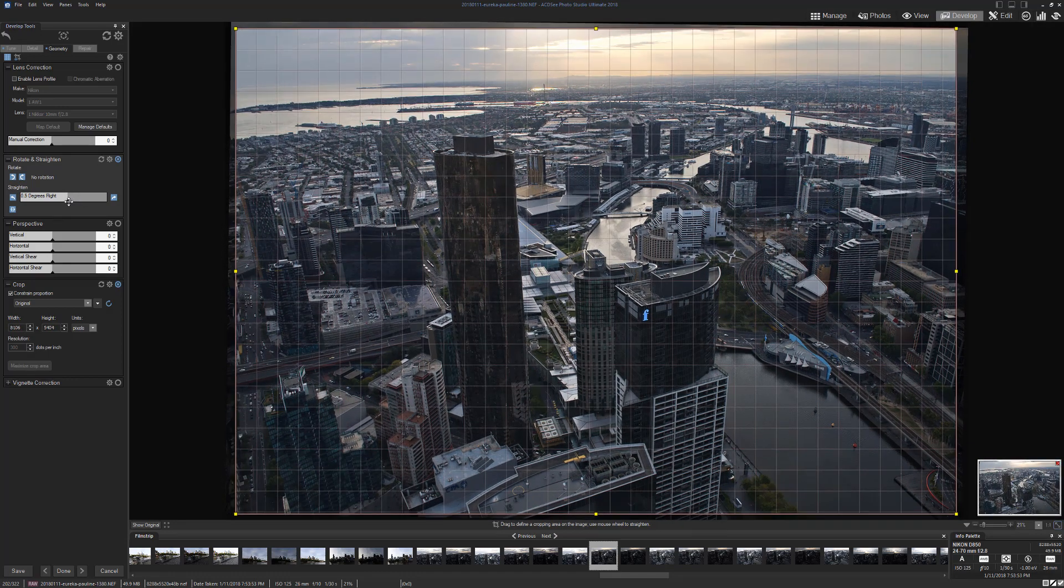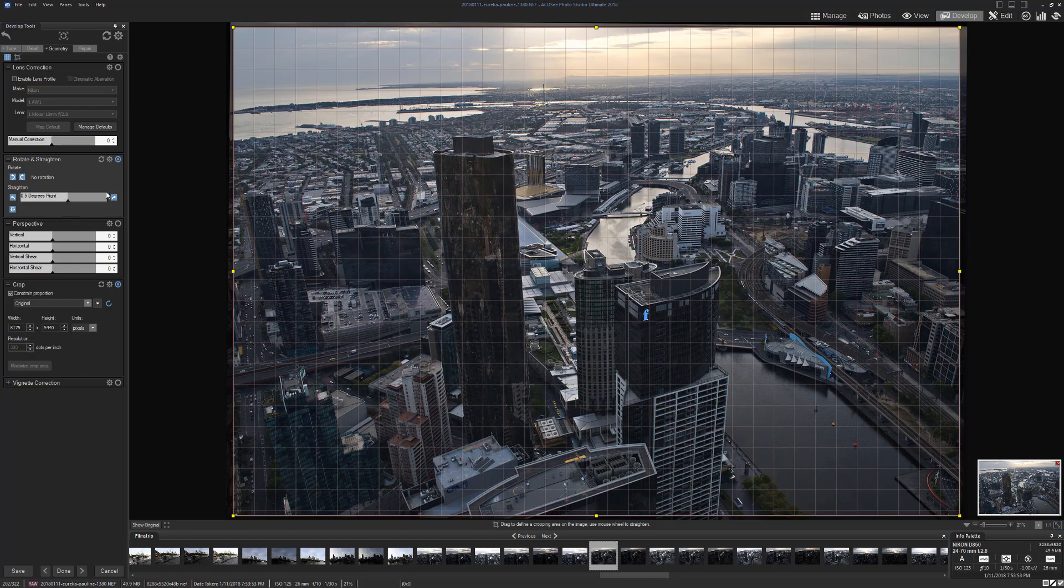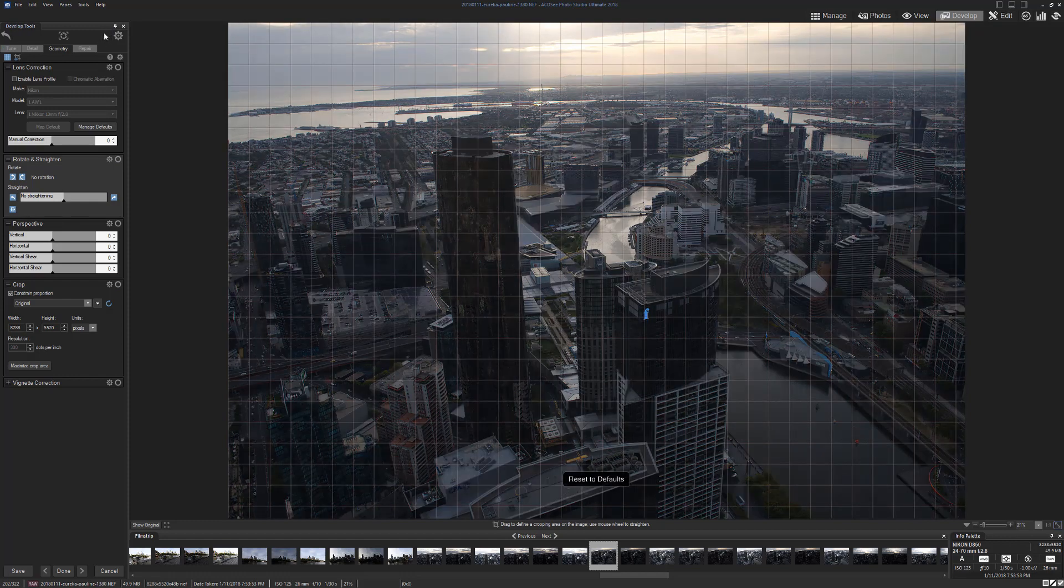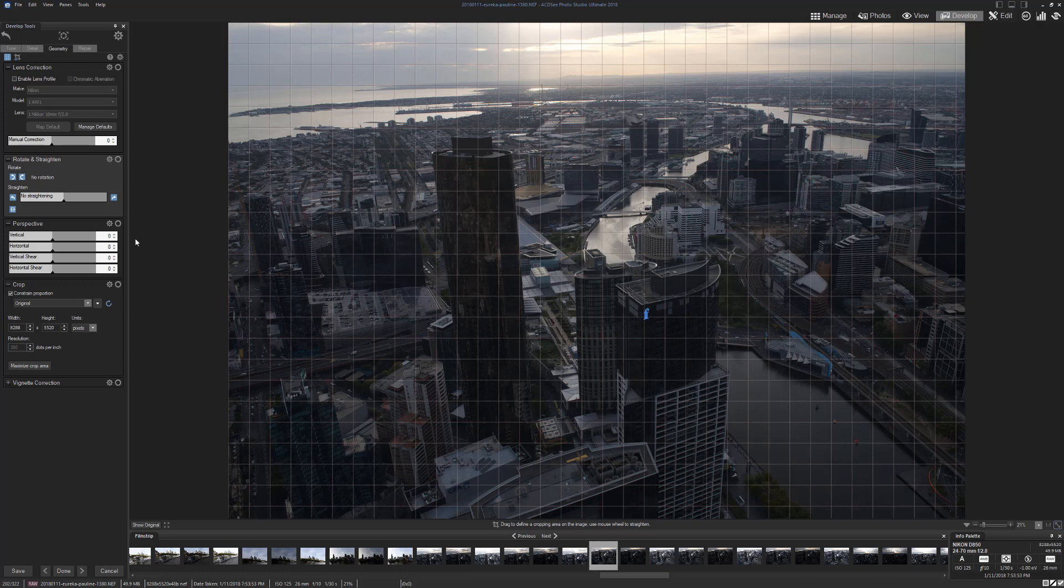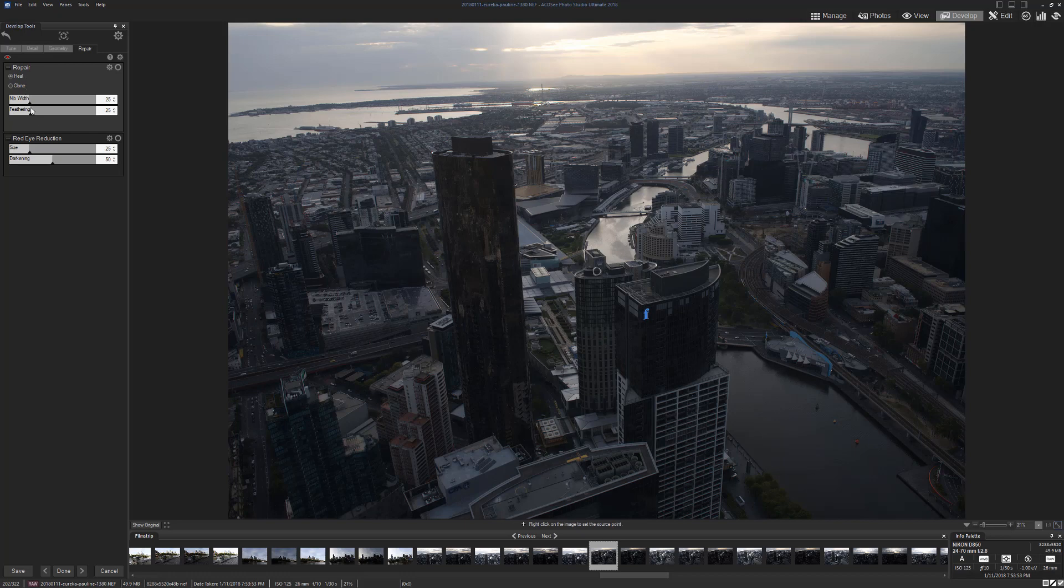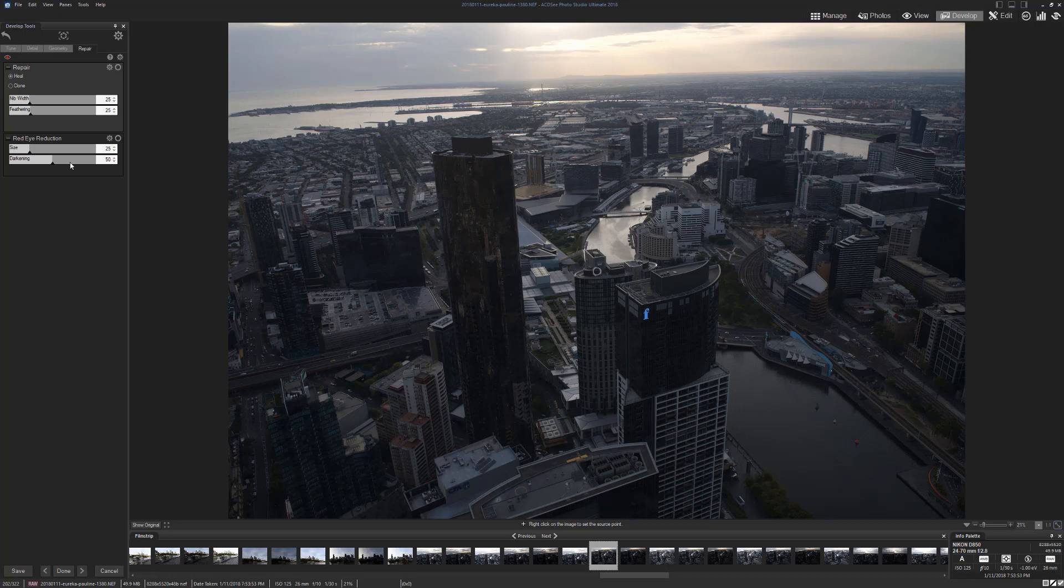I'm not interested in actually doing any images here. I just want to show you roughly what this program does. Then in Repair, you've got the heal brush and a clone tool, and you can also do red eye reduction if you have that problem taking photos of people.